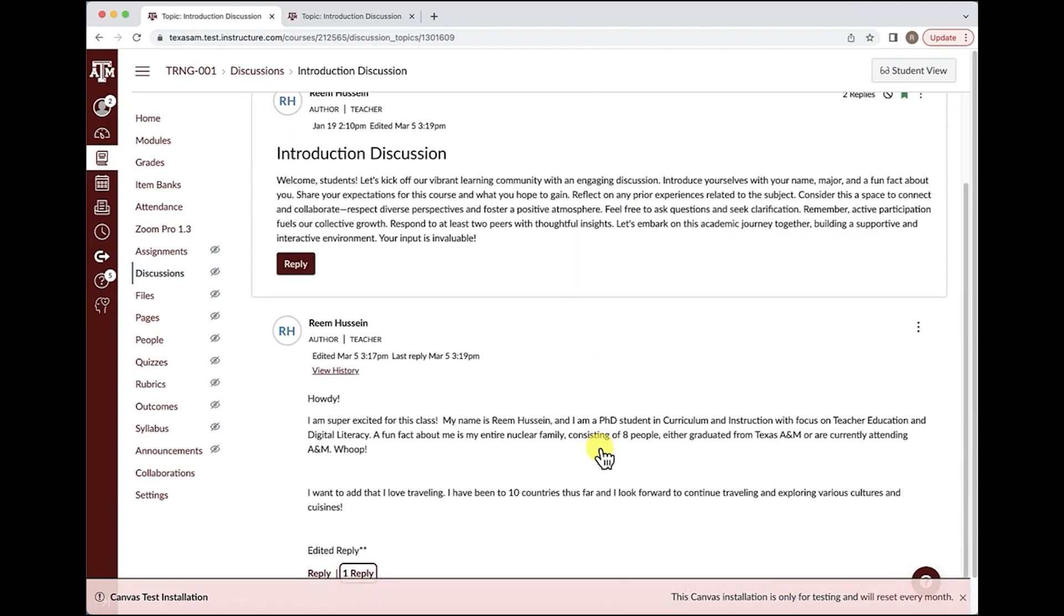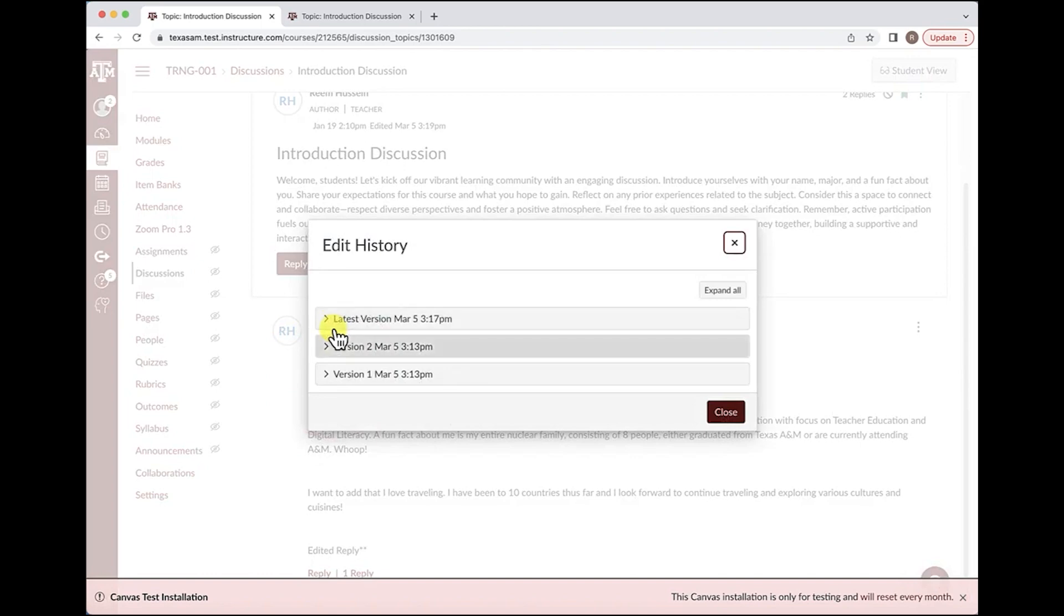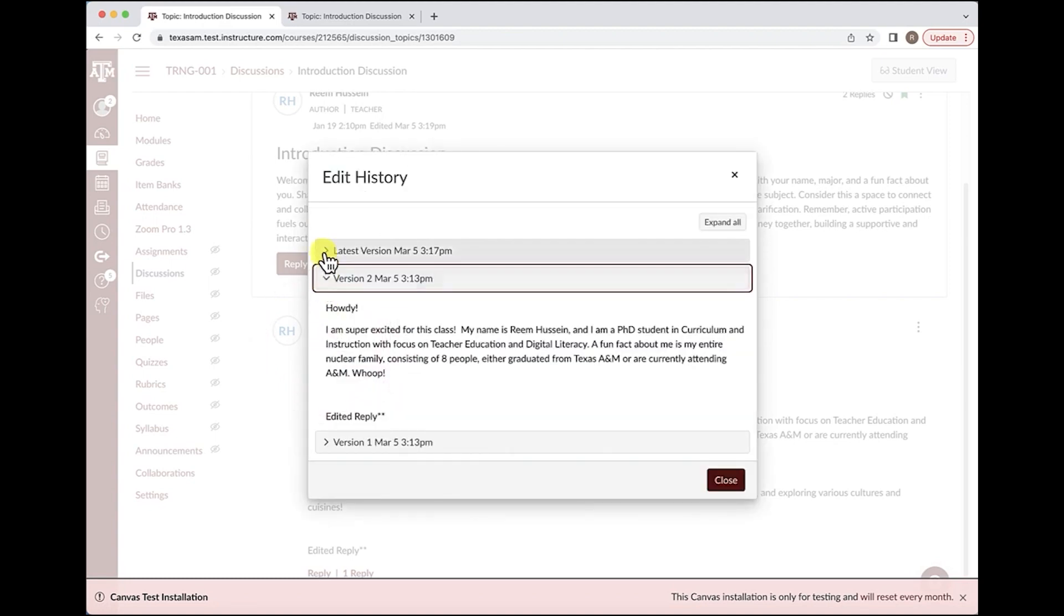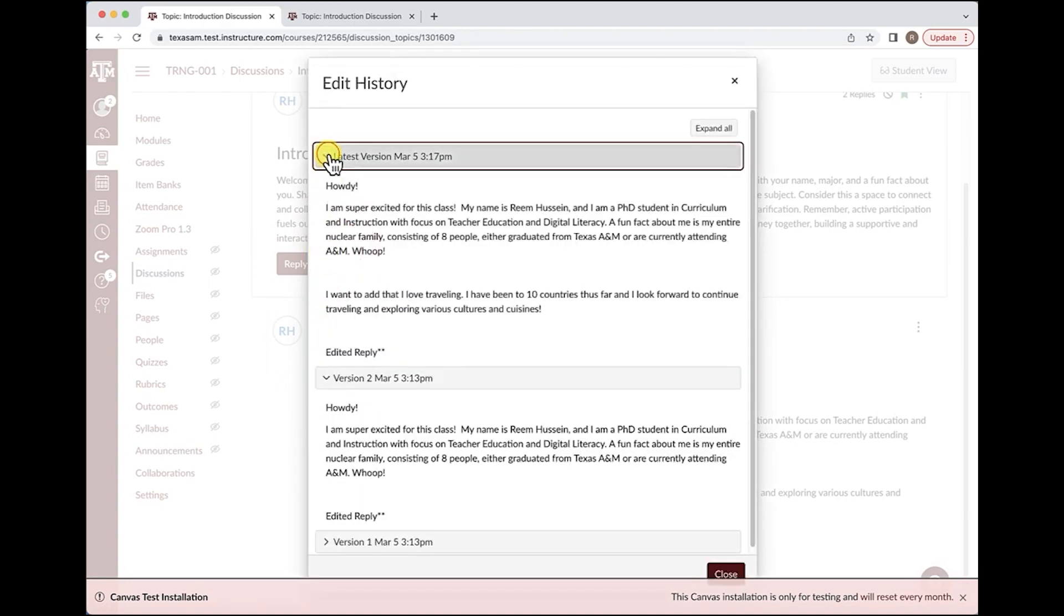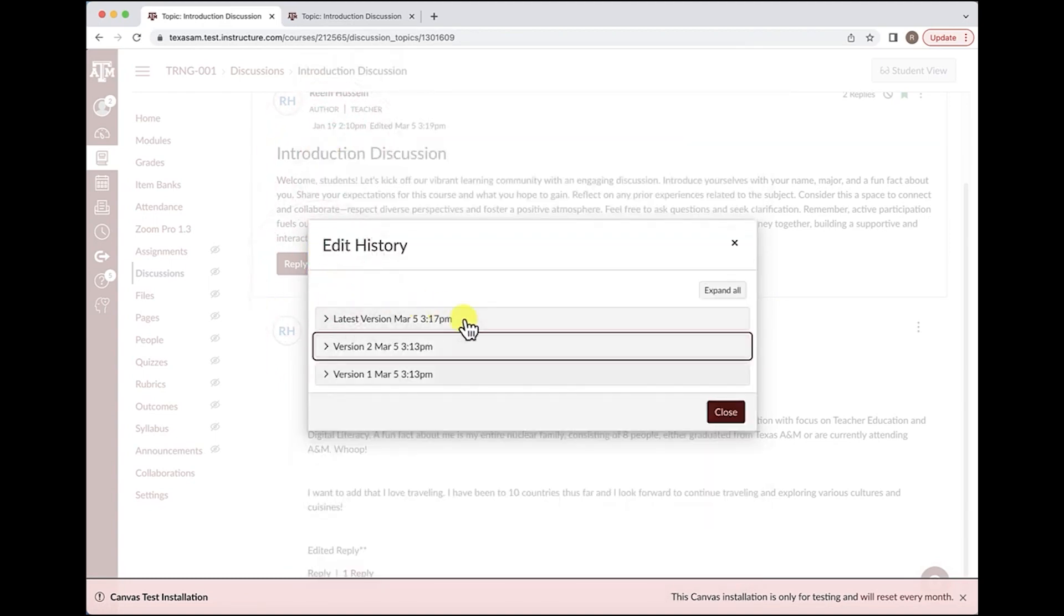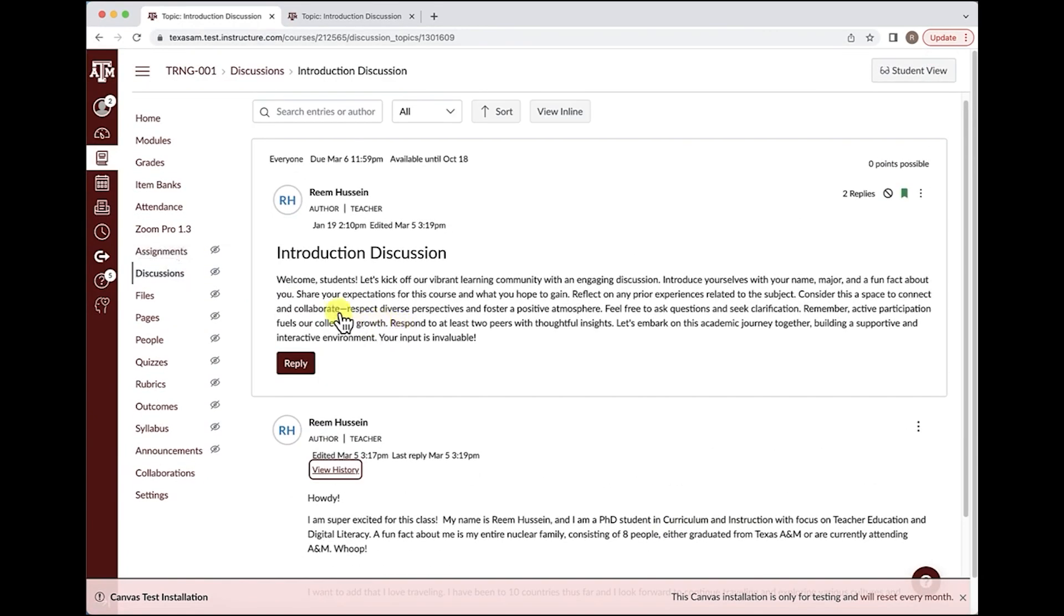Another feature that was added is the ability to view the history of students' editing. If students did any edits to their post, if this was enabled in the discussions settings, professors now have the option to view the latest versions as well as the older versions of that post.